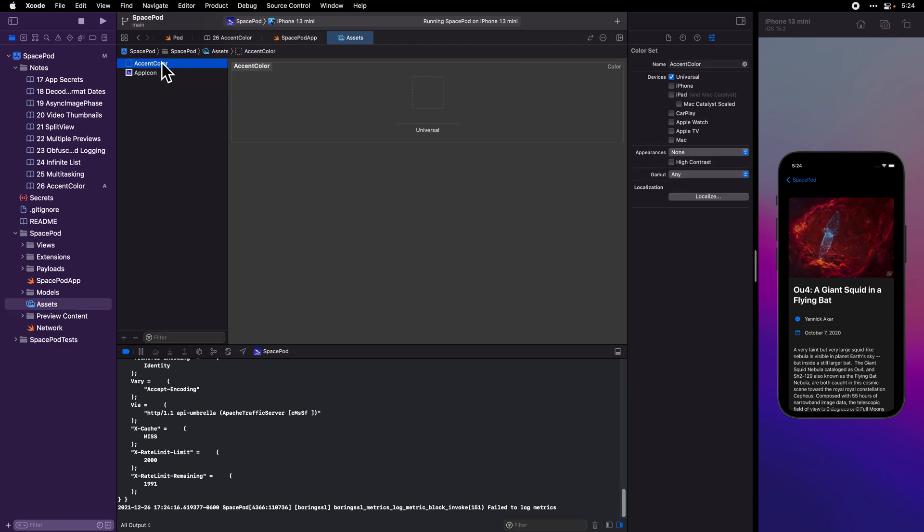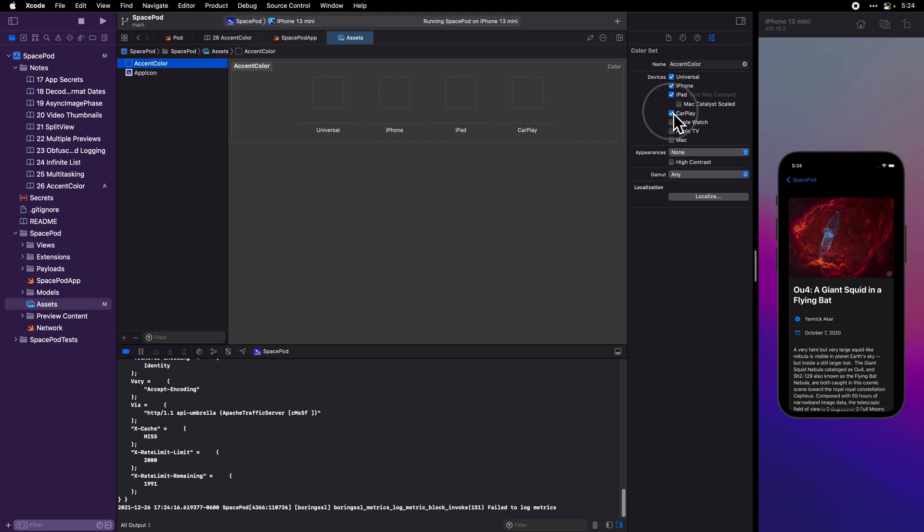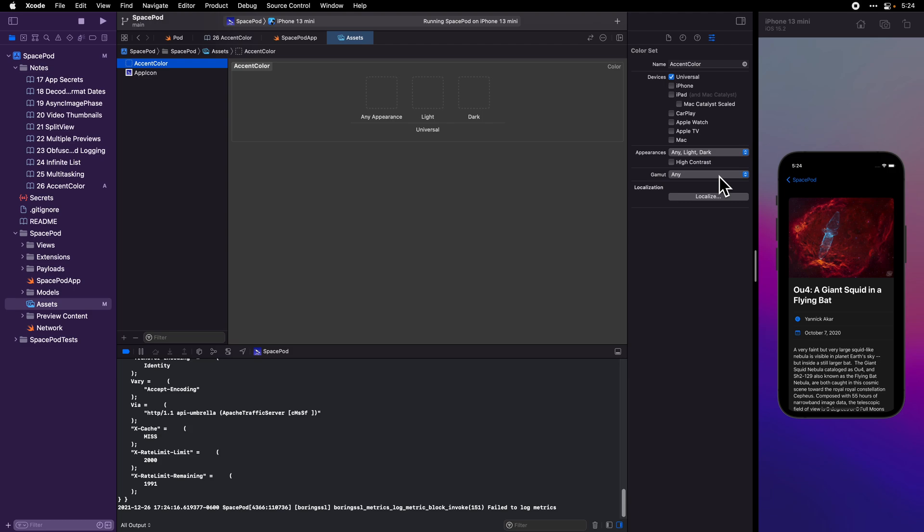We'll see there's an item called accent color, and right here we see it says universal. We can add additional custom colors that we can define. Let's keep that at universal. We could also add colors for different modes. You can see how it could get really complicated.